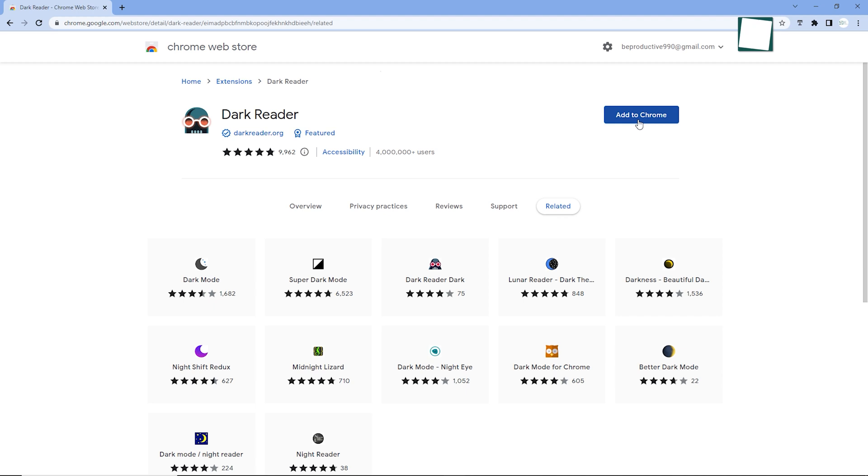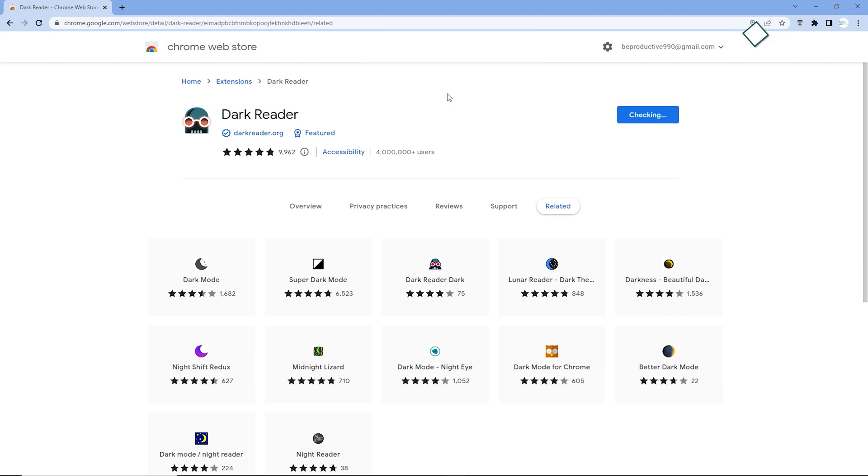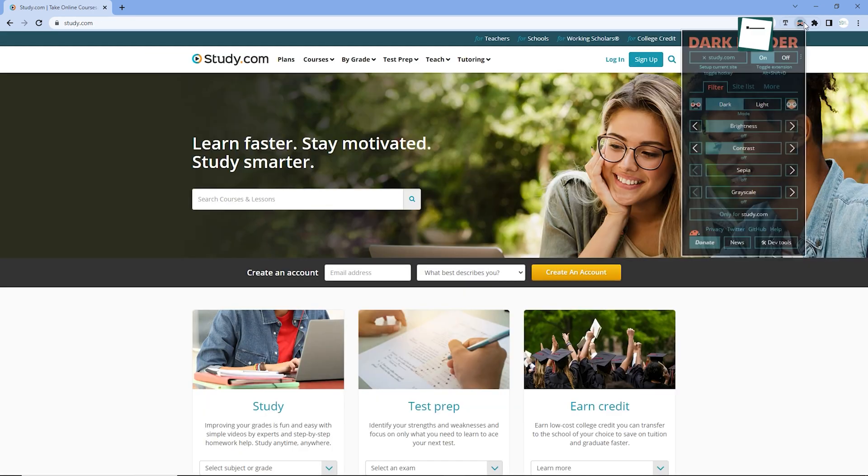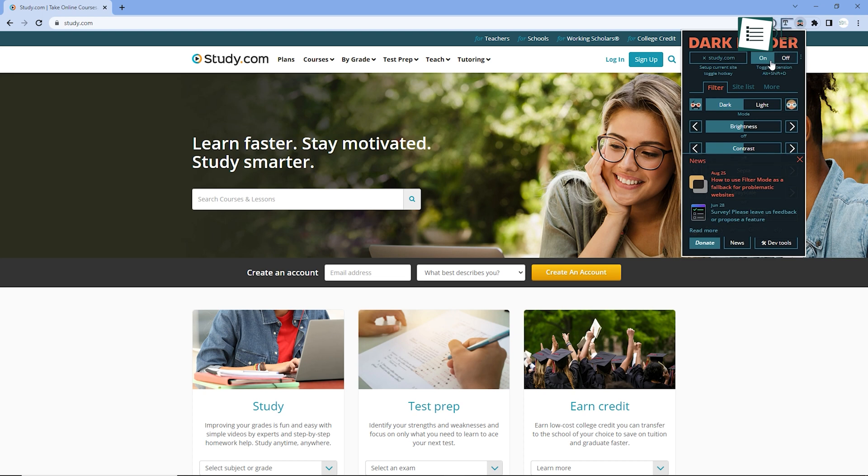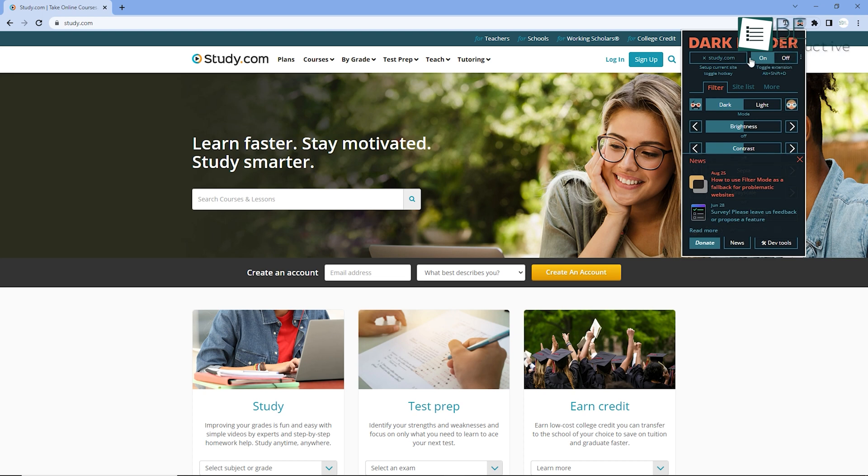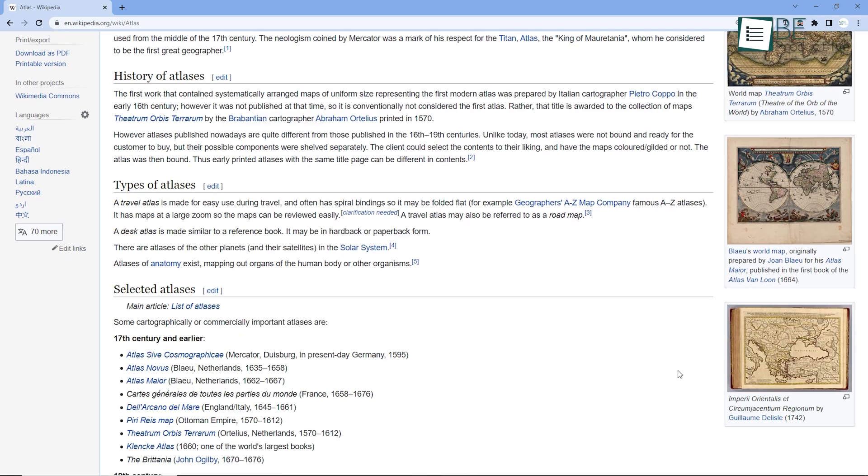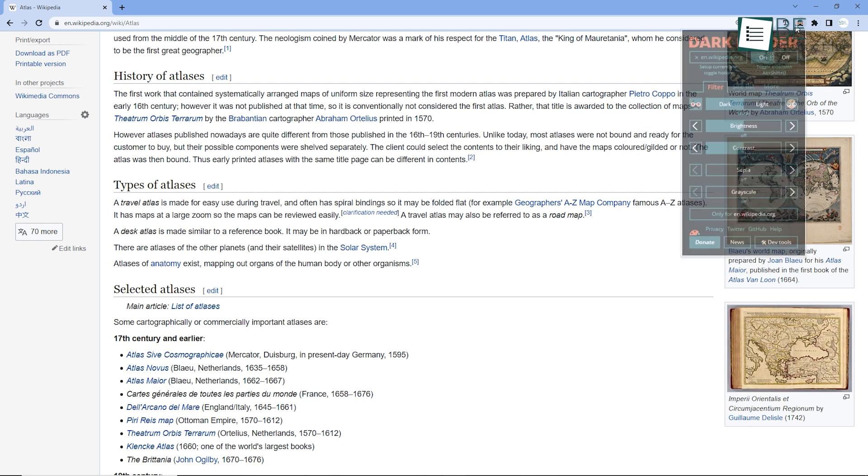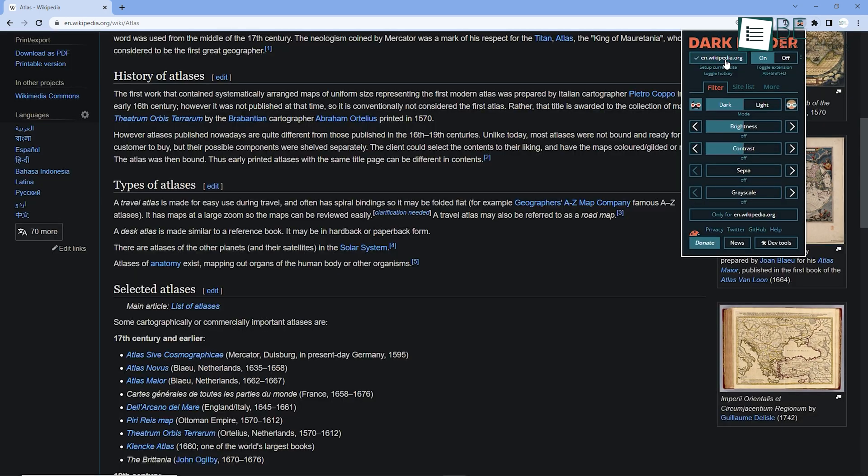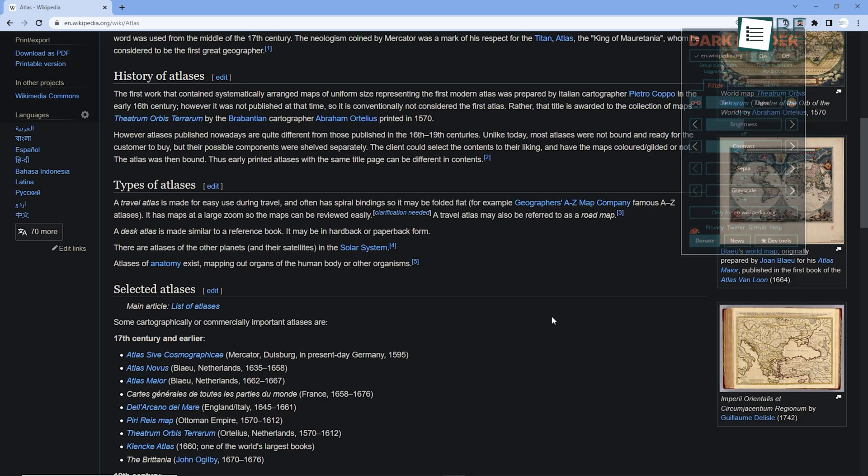So if you have the Dark Reader extension enabled on your Chrome browser, you can easily apply dark mode on this website as well. So if you think you ever need to read something on the internet in dark mode, just turn on this extension and you're good to go.